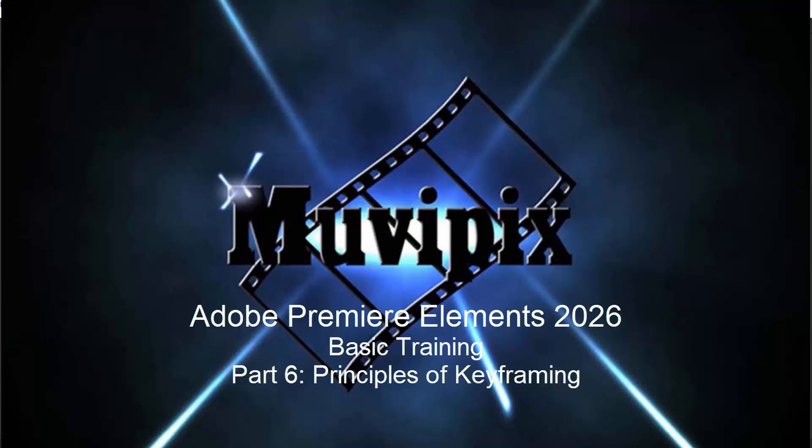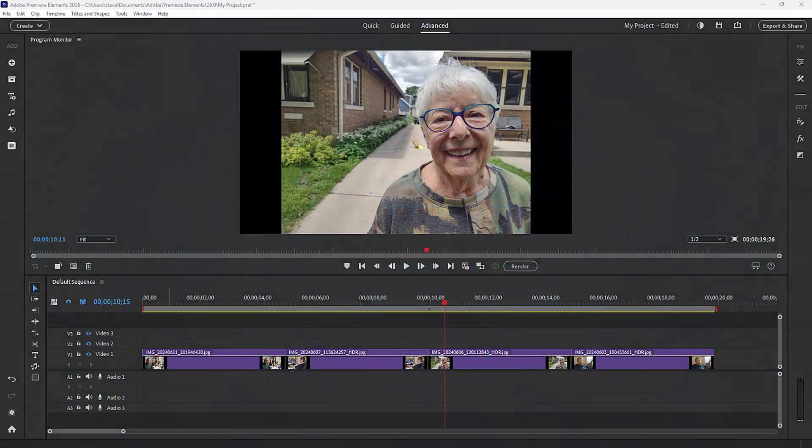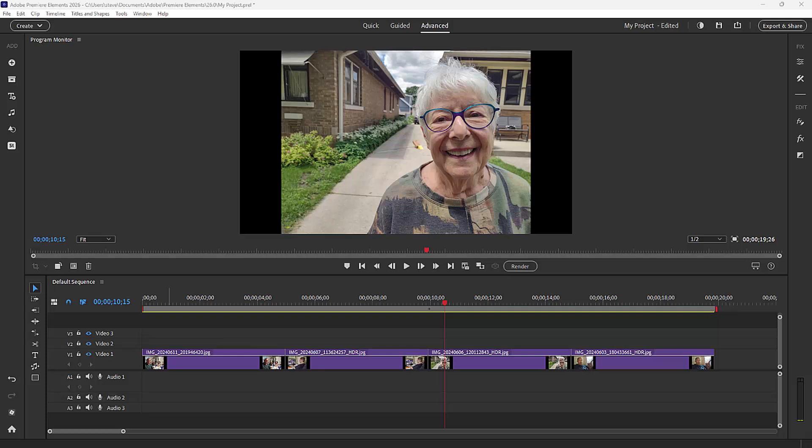Hello everybody, this is Steve Grisetti, your man from Muvipix and author of the Muvipix Guide to Adobe Premiere Elements. Here we are in part six of our eight-part basic training for Adobe Premiere Elements.